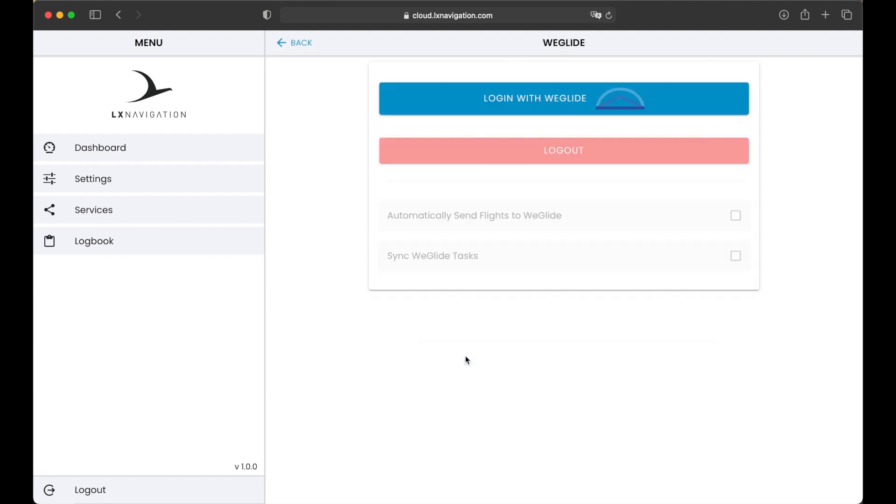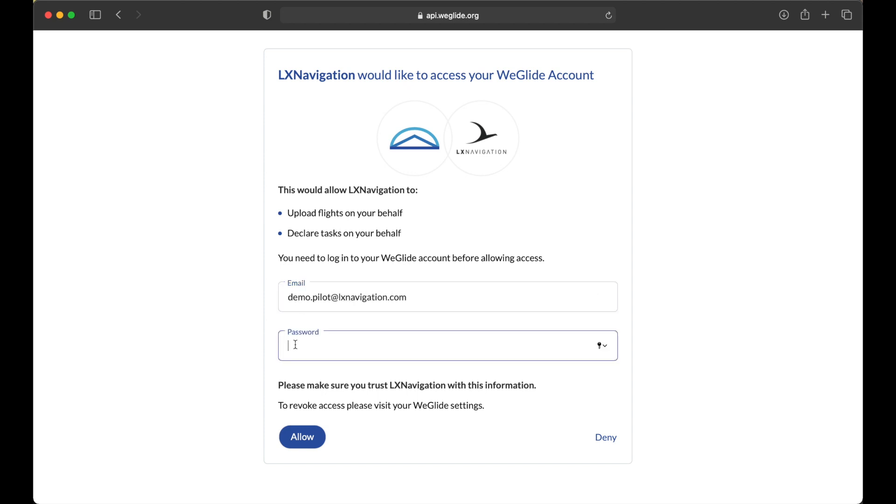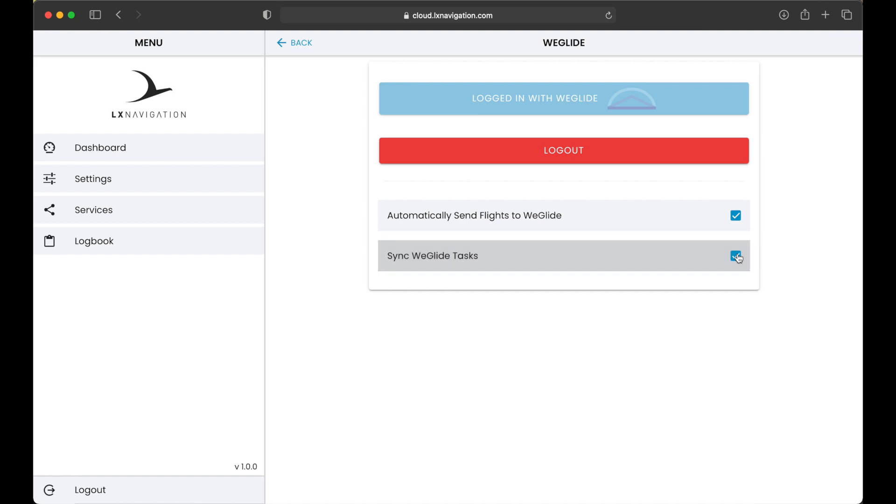To use Wiglite, create a Wiglite account and press Login Wiglite button. You will be redirected to a special Wiglite page where you can confirm that LX Cloud can access your Wiglite account to upload flights and take declared tasks. If you enable this, LX Cloud will push Wiglite tasks to your device. You can later modify them on your device or start flying them right away. Enable Automatically send flight to Wiglite to send all flights directly to the Wiglite. Same as we have explained in the email section.